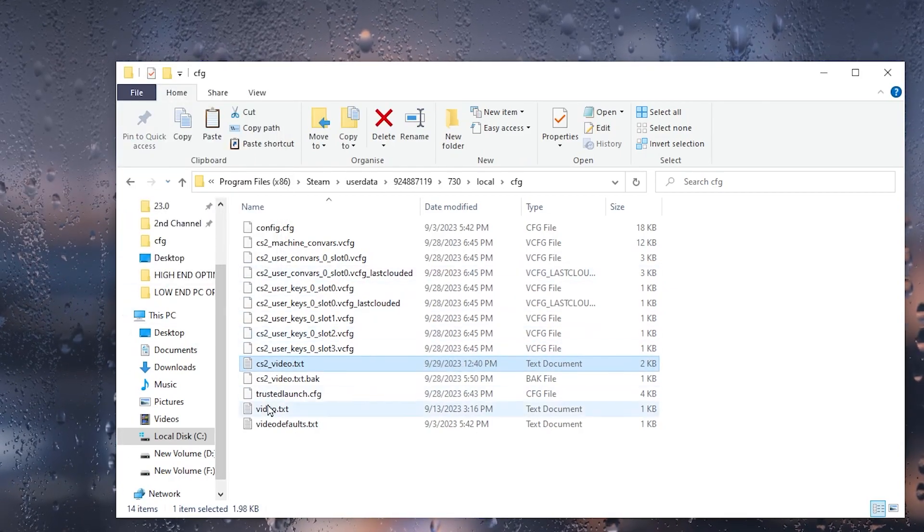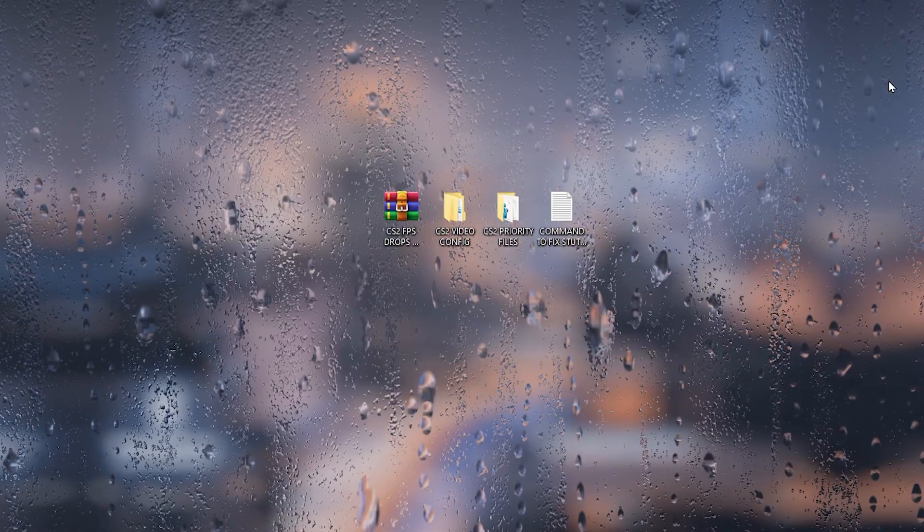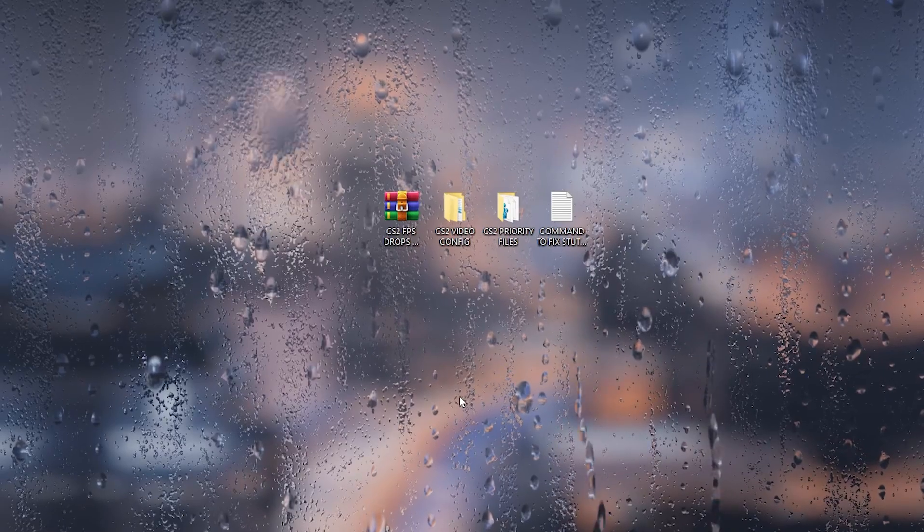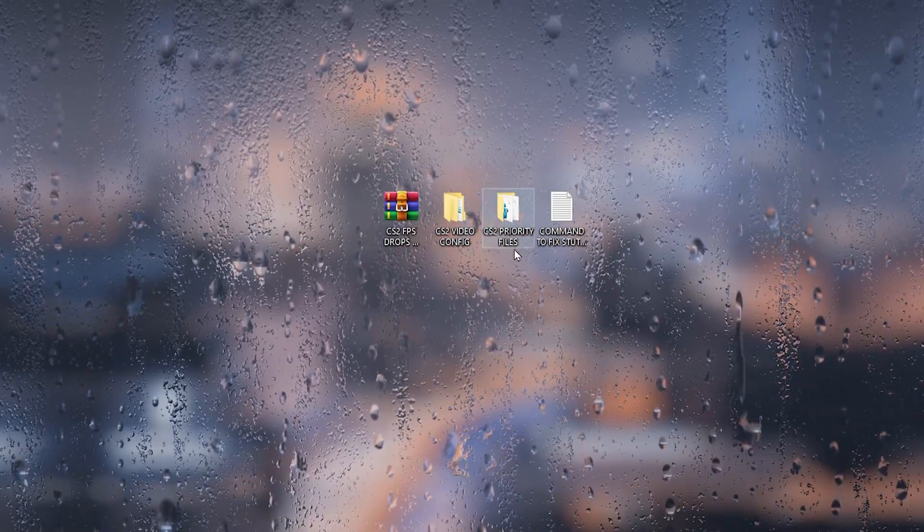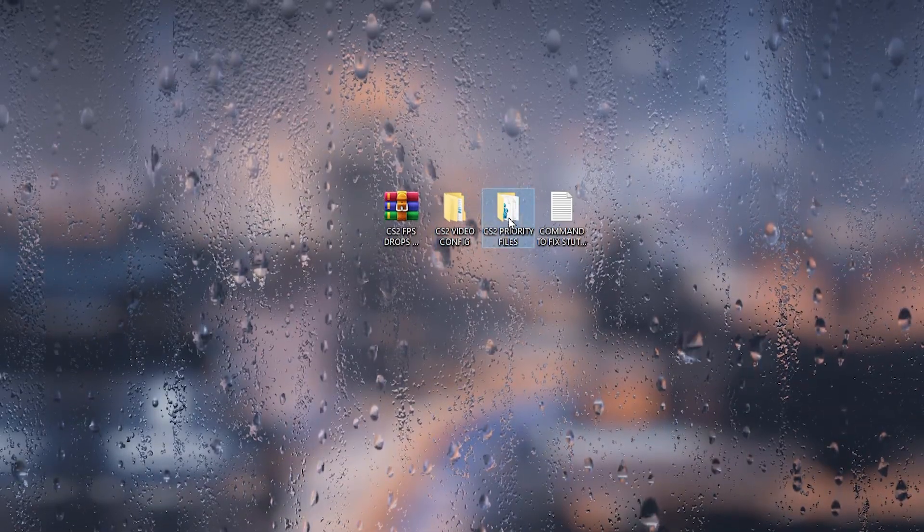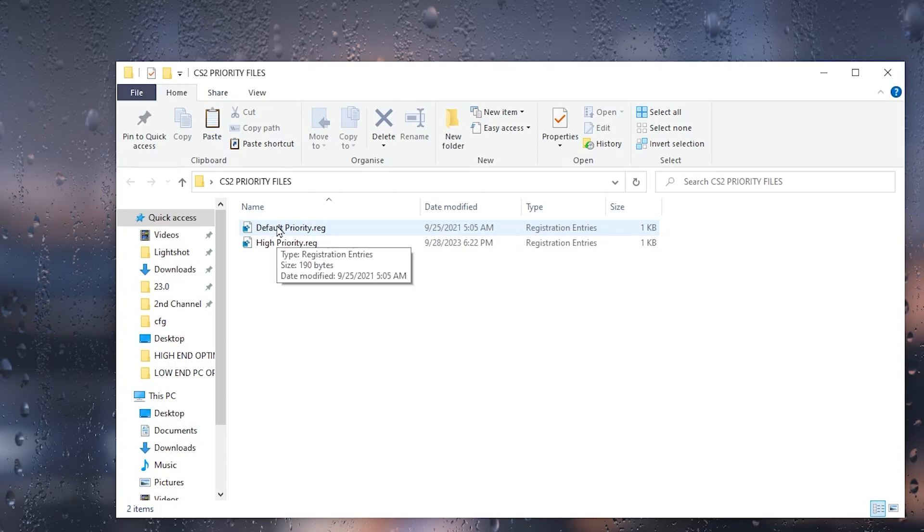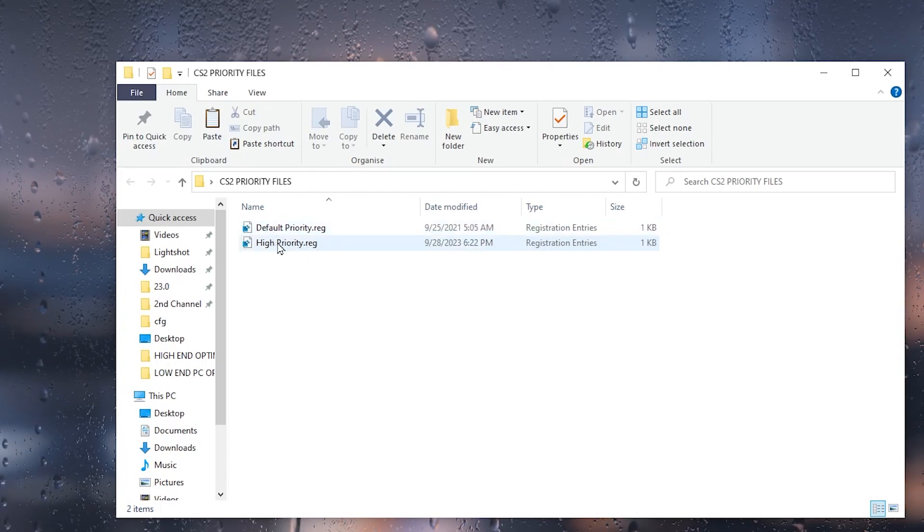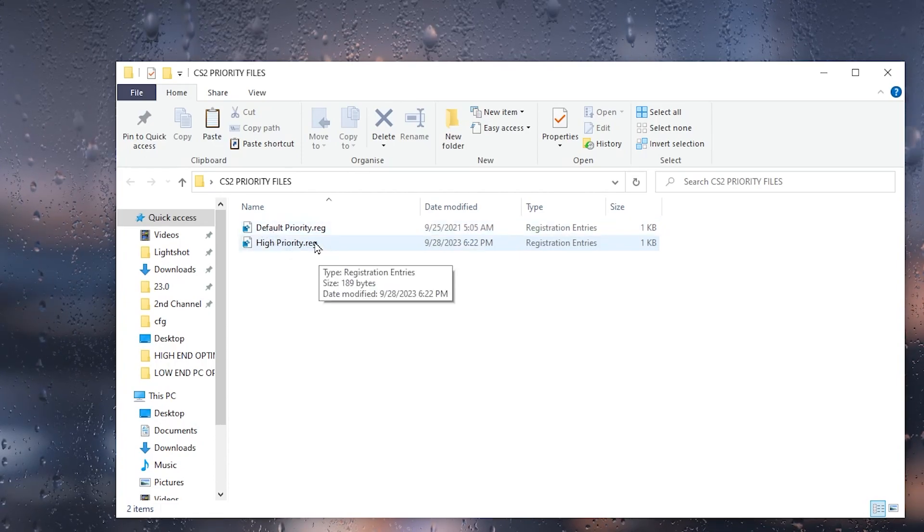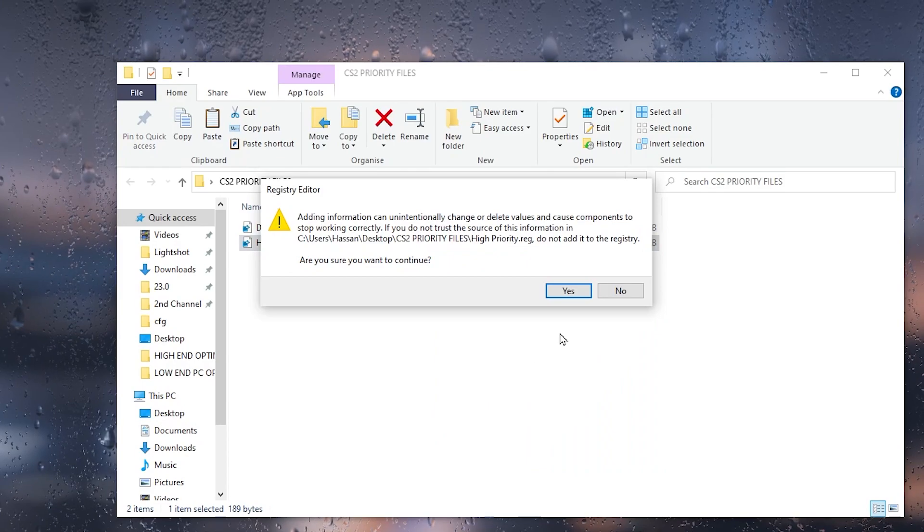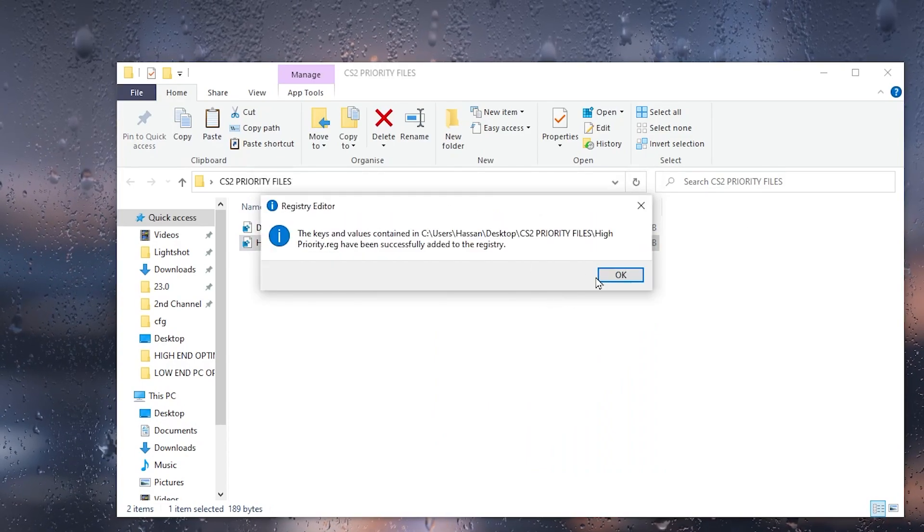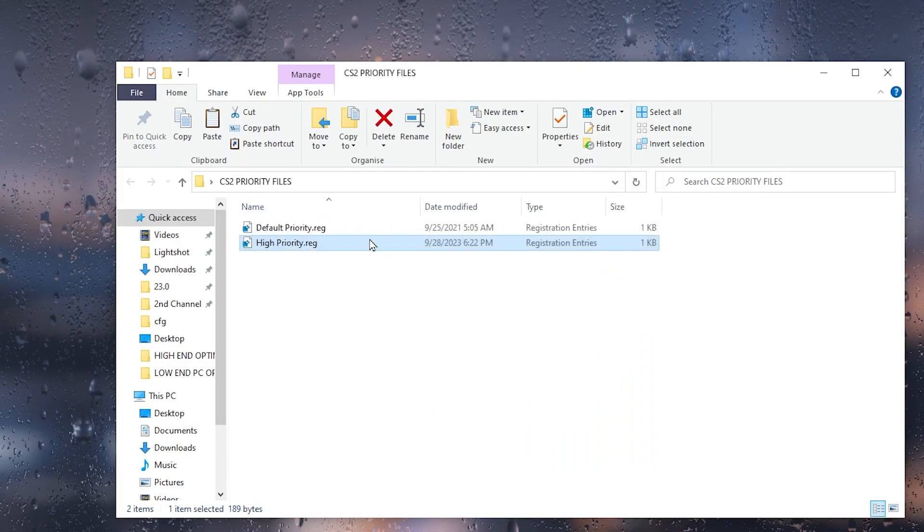In the next step, you will find the folder about CS2 priority file. Open up this file. Inside here you will find the default priority registry and high priority registry. Double-tap here to install and add this registry on your Windows about CS2 best priority. After that, close out the folder.